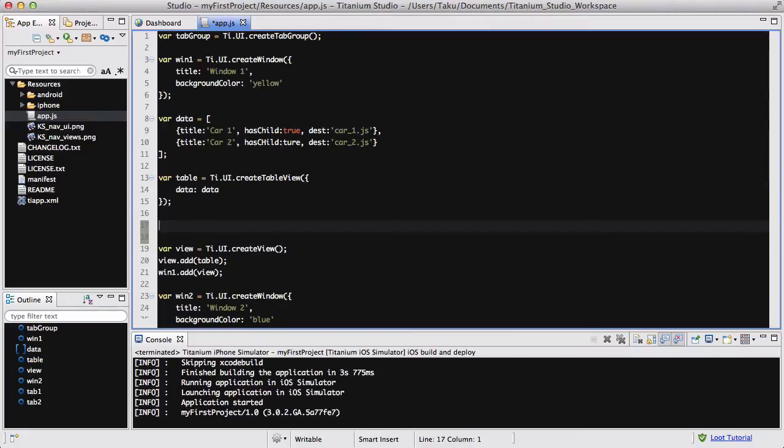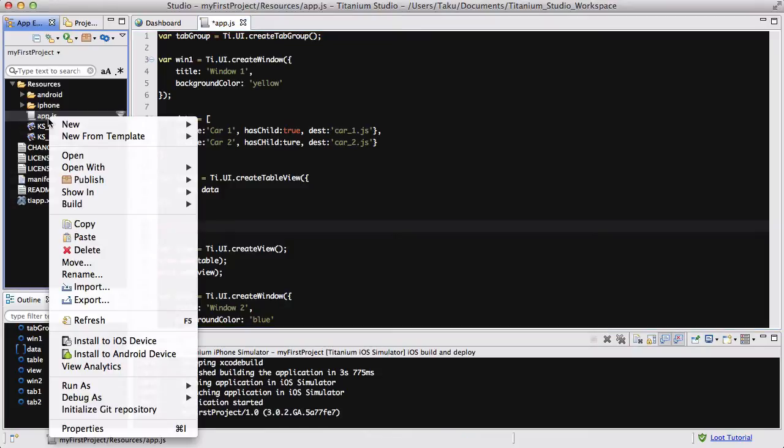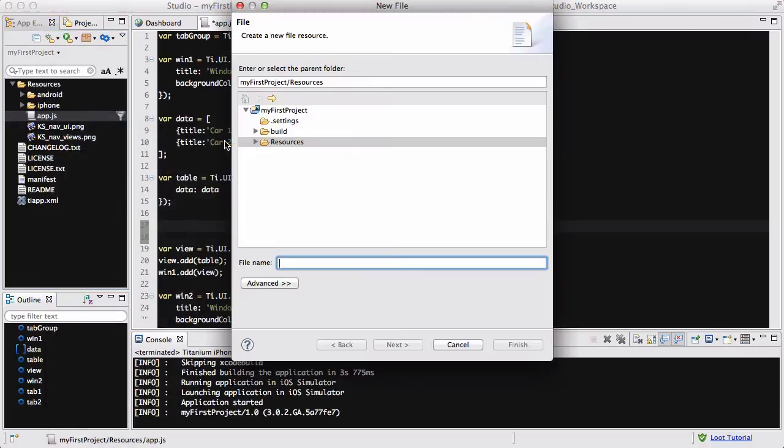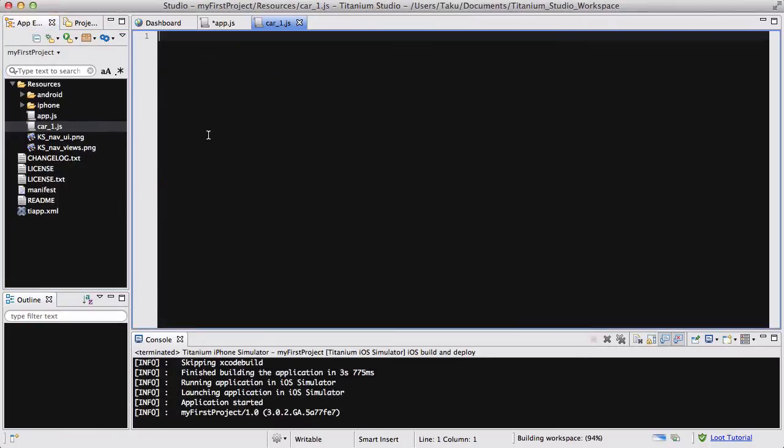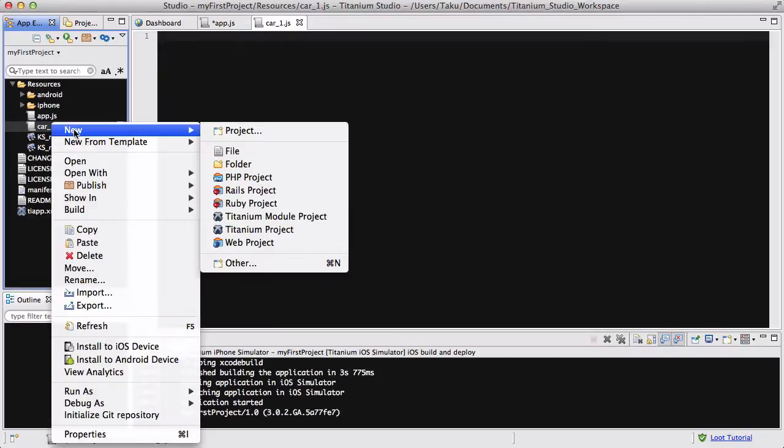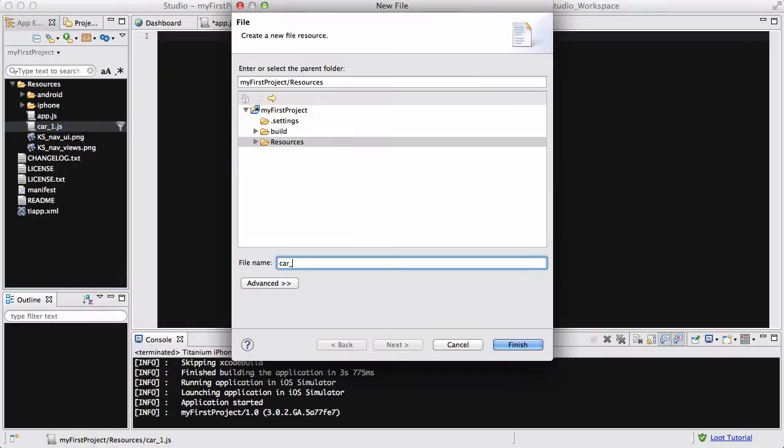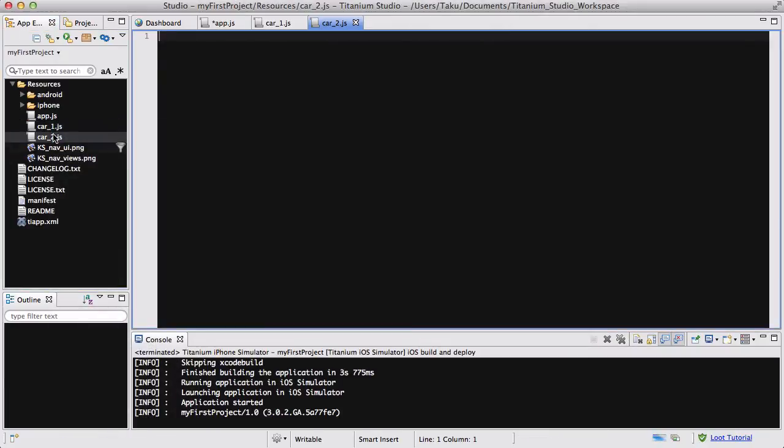And let's put back the spaces. And inside here, we are going to add an event listener to our table. But before that, let's create our car1.js and car2.js. So we are going to create a new file, car1.js. And a new file again, car2.js.